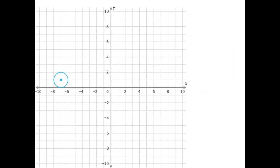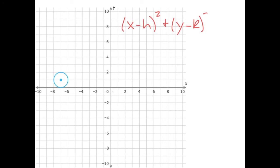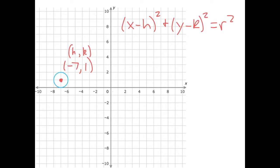Let's look at another example. In this example, the center of our circle is not at the origin — it's not at zero, zero. So we are going to have to use the other format: x minus h in parentheses squared plus y minus k in parentheses squared equals radius squared. The center here is at negative seven, one. Those are our values of h and k — h is the x value and k is the y value of our center point.